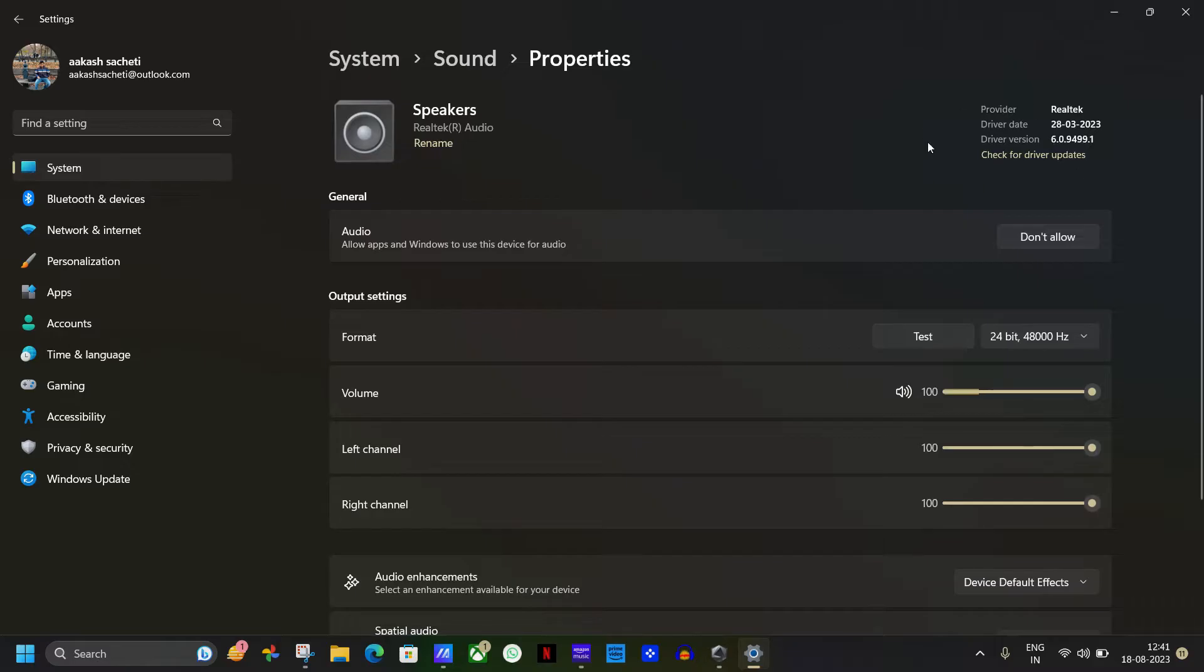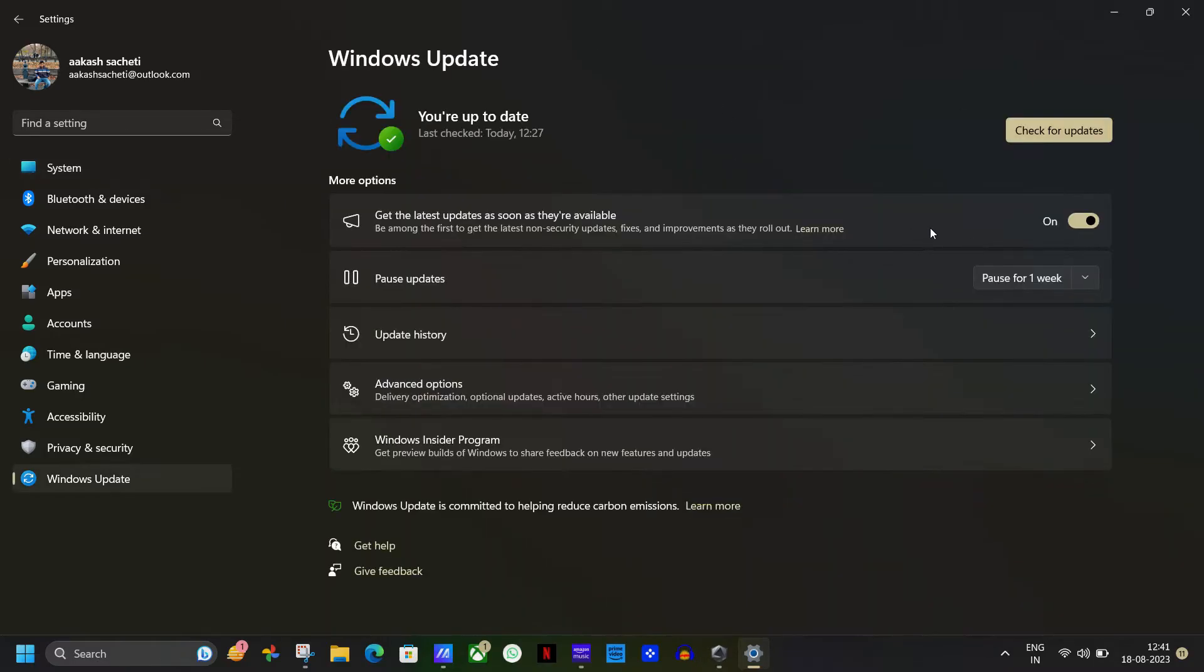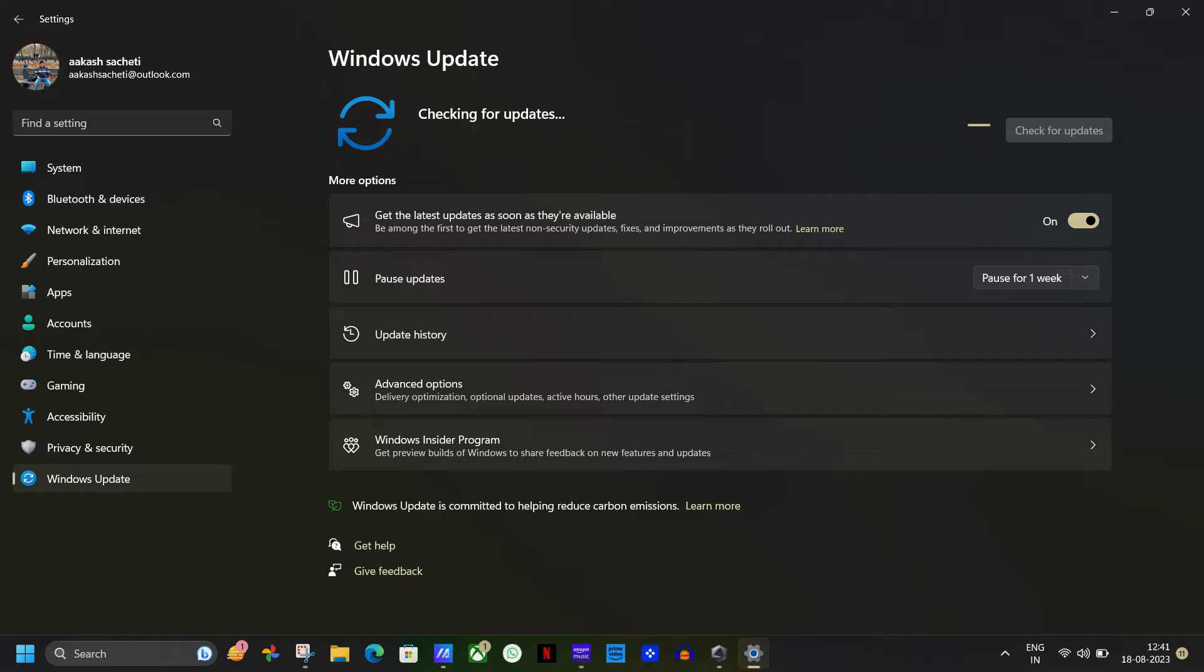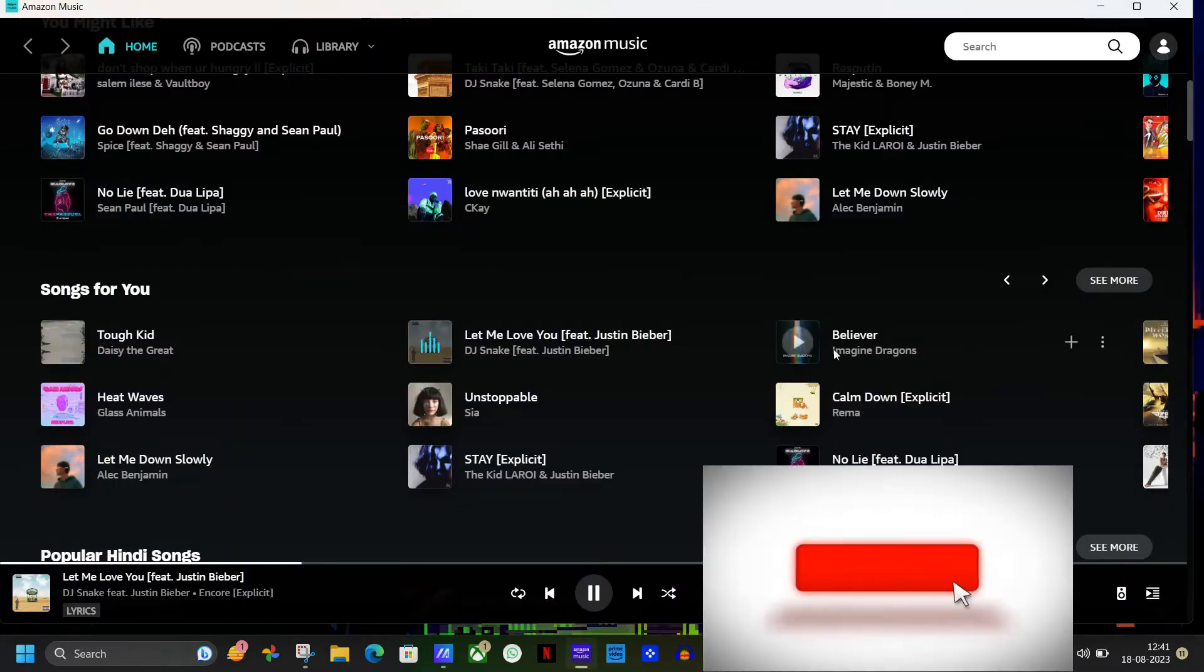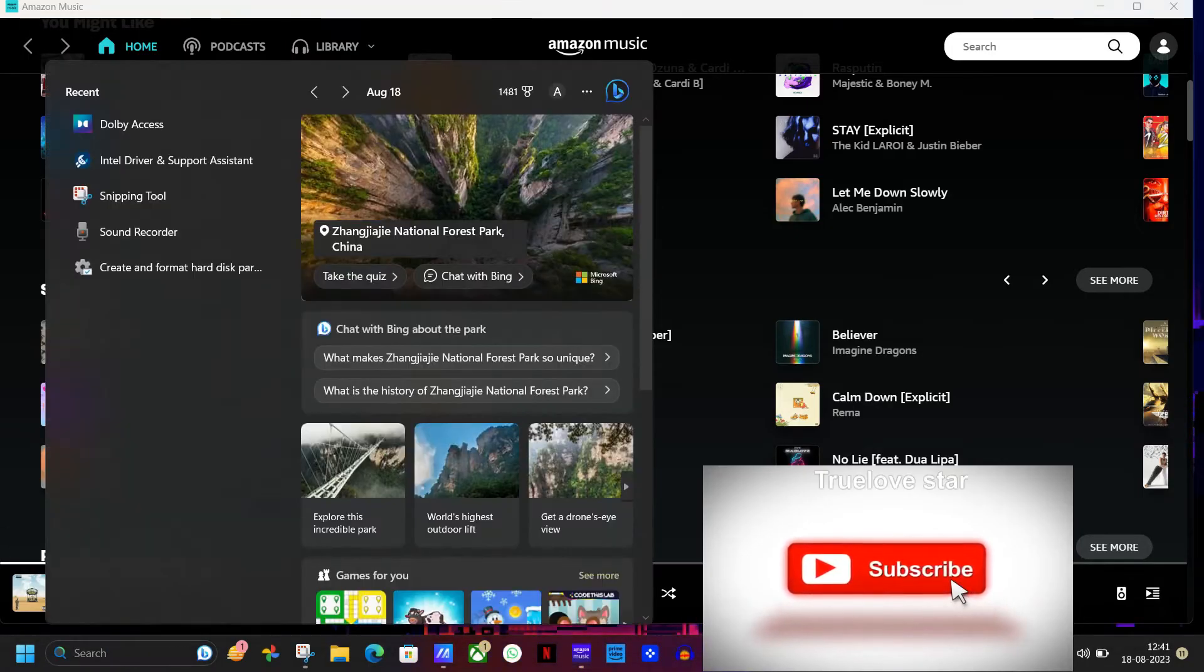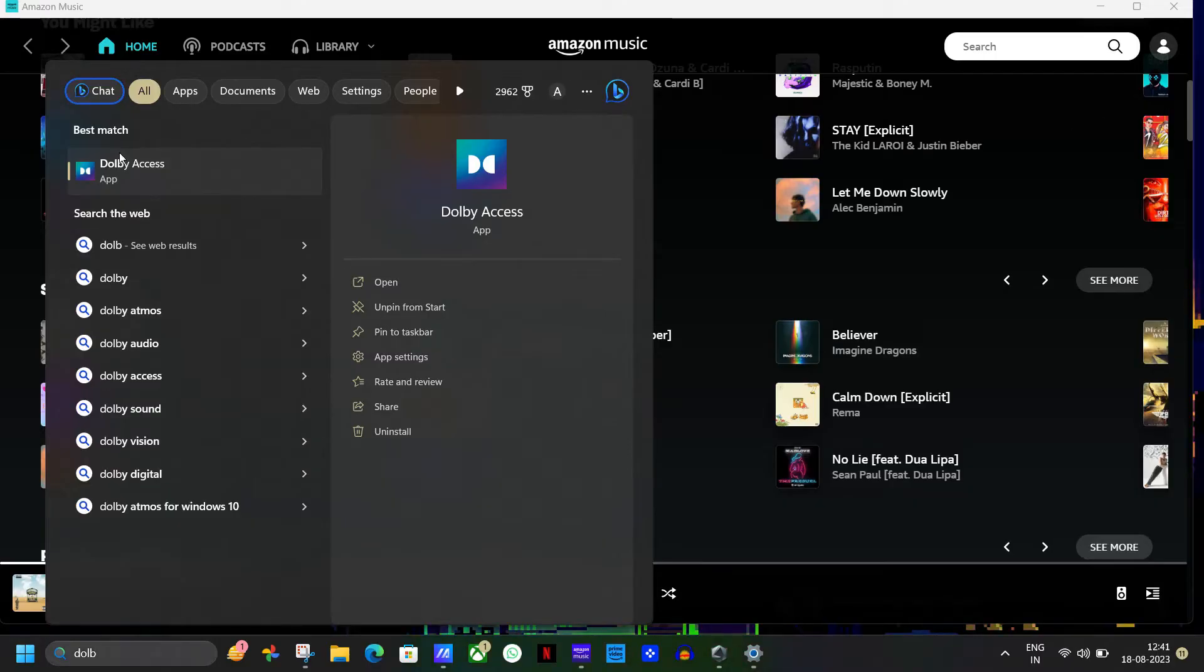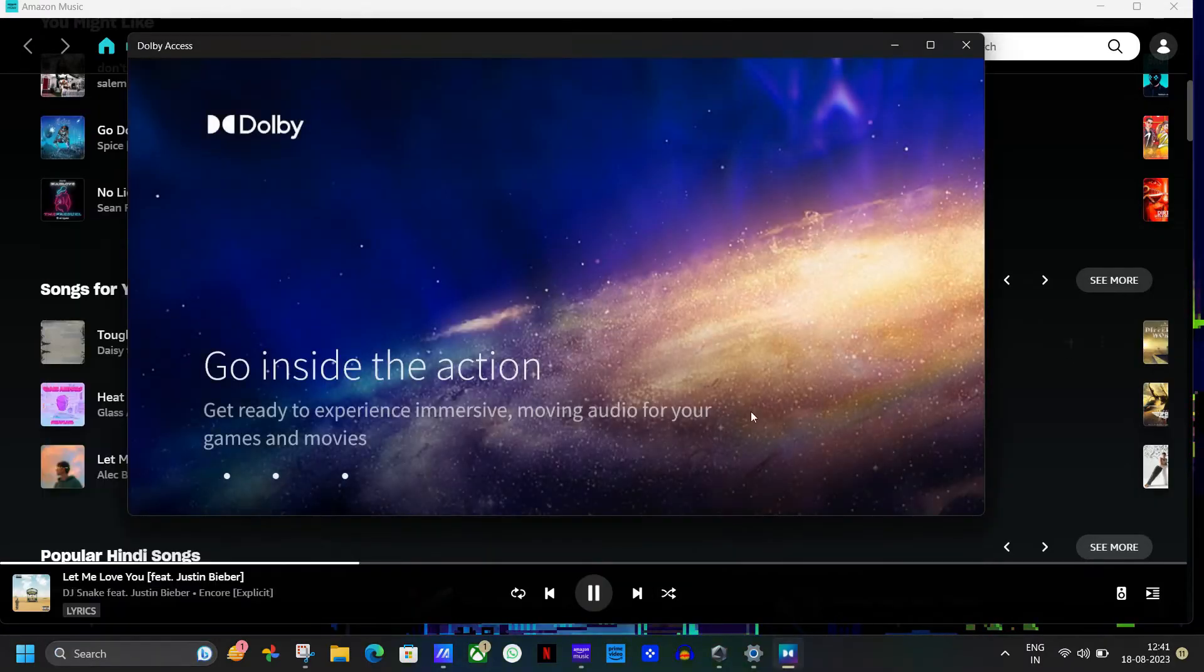My drivers were not updated. So from this section, you can directly update your audio drivers. Now finally the third solution and I can bet that this will definitely work. But before that, make sure you have subscribed to the channel and hit the like button. Now let's go to search, open Dolby and see the magic.